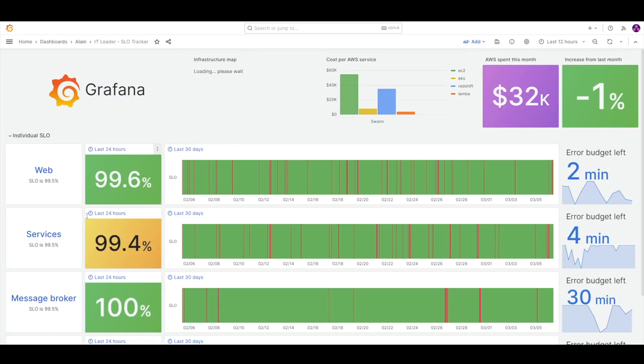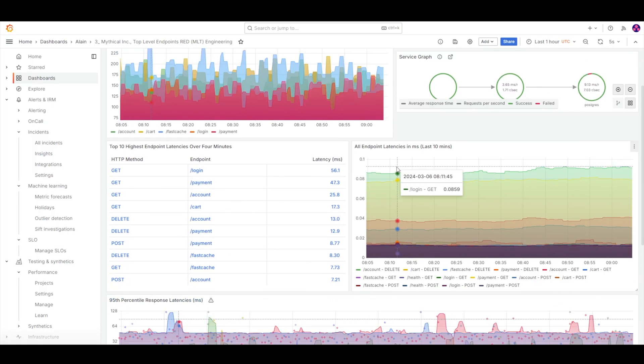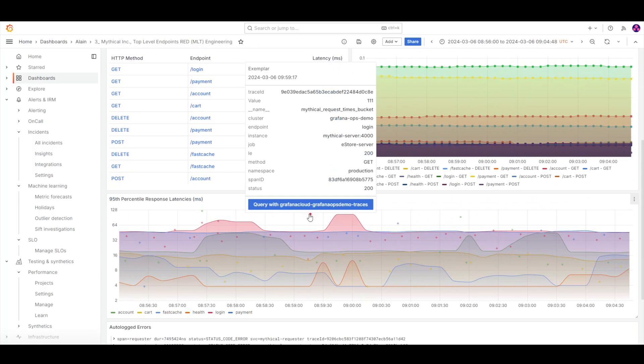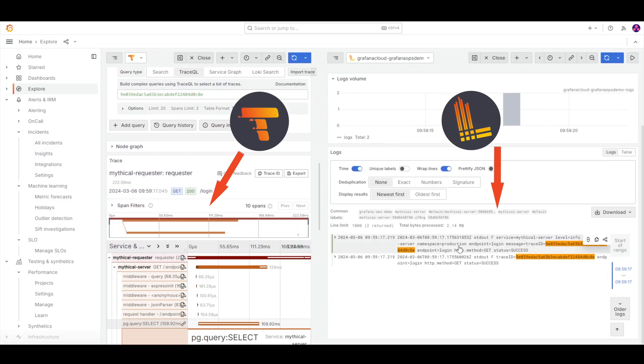When we're identifying data to collect, we need to think about what we're actually observing. What types of data exist and where do we store them? Observability really is about different types of data — what we call telemetry signals. I'm going to go over a few in this video: namely logs, metrics, traces, and profiles.